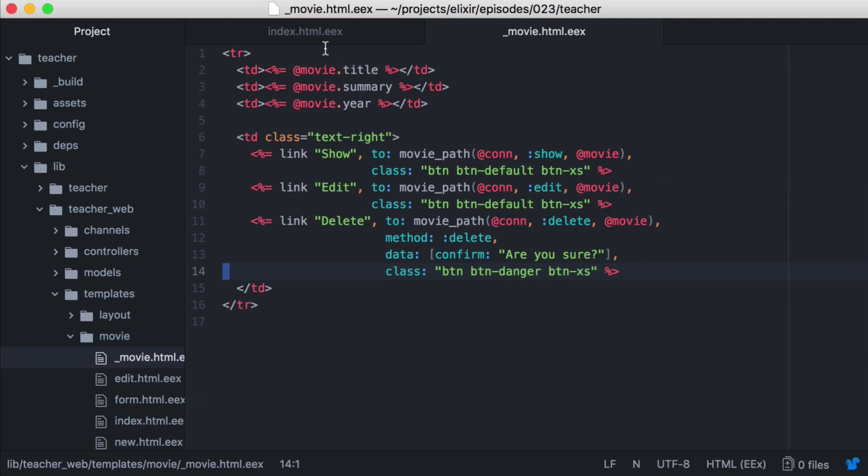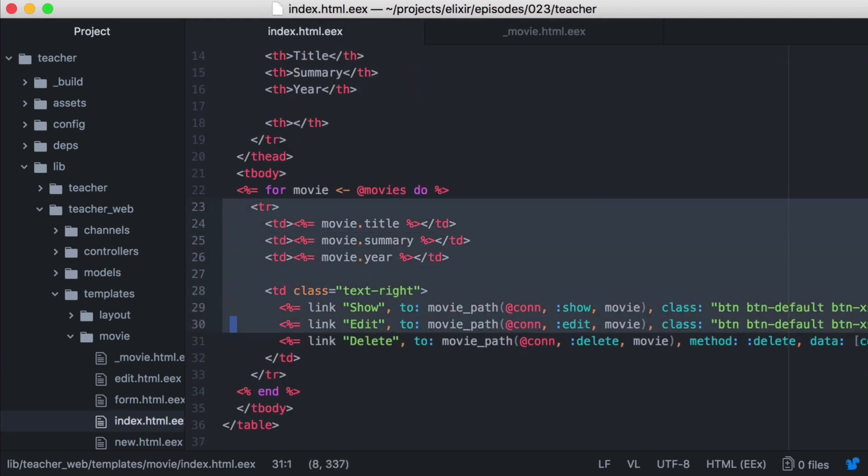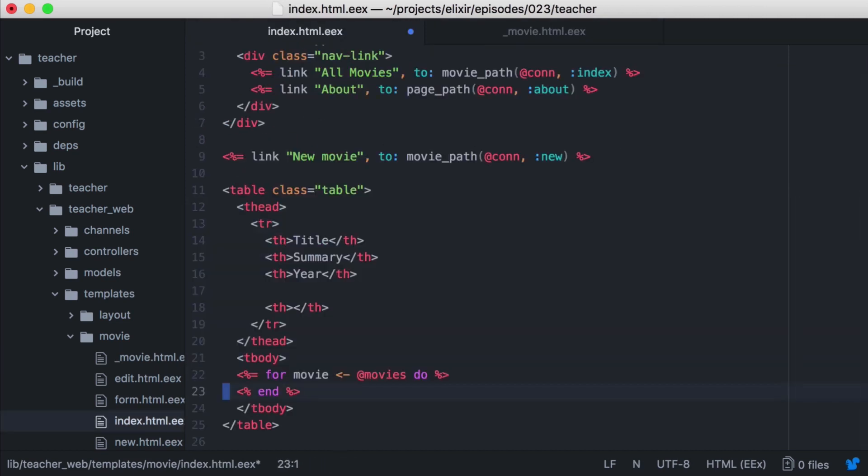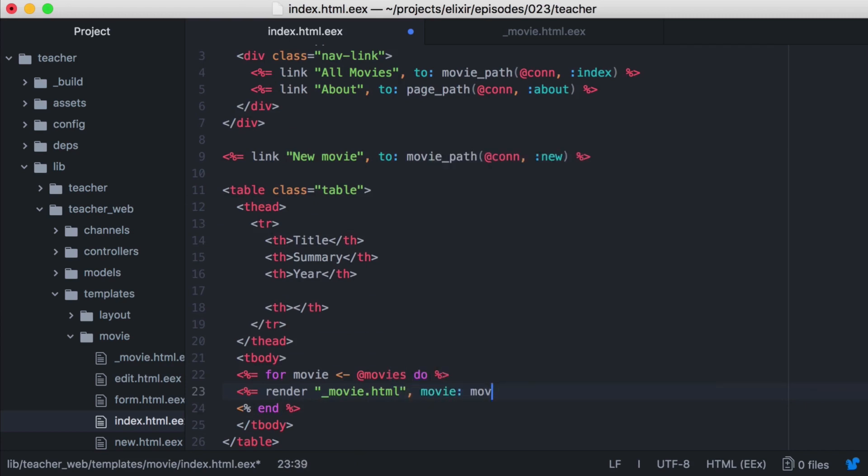Now we can go back to our index template and update our comprehension to render our new template. We'll call render with the template we want to render, in this case our underscore movie dot html, and then our assigns, which is our movie. We'll also include our connection since we're accessing it in the partial.